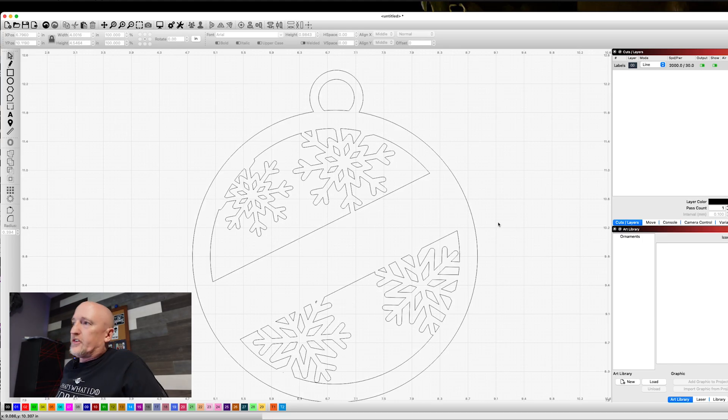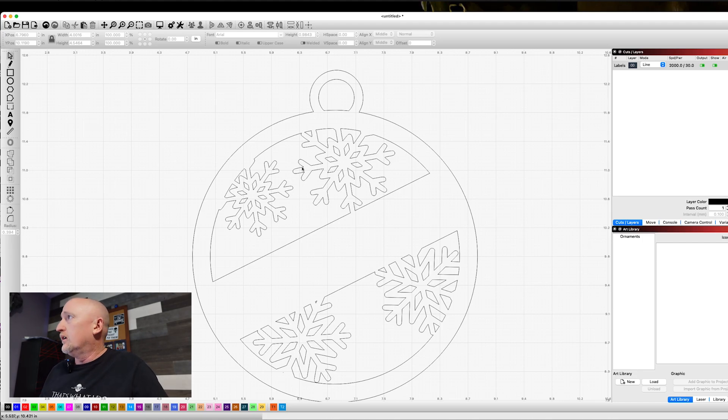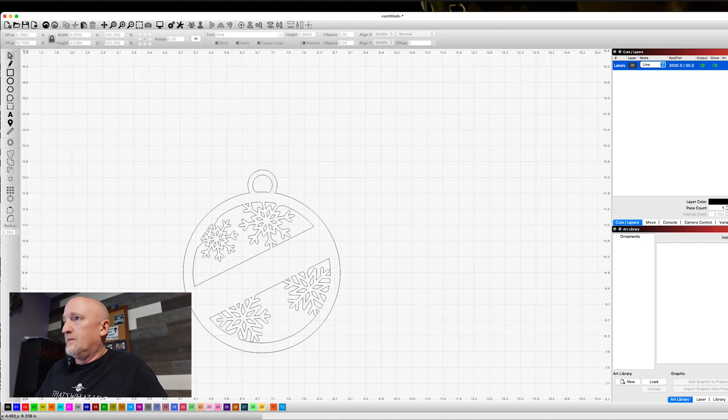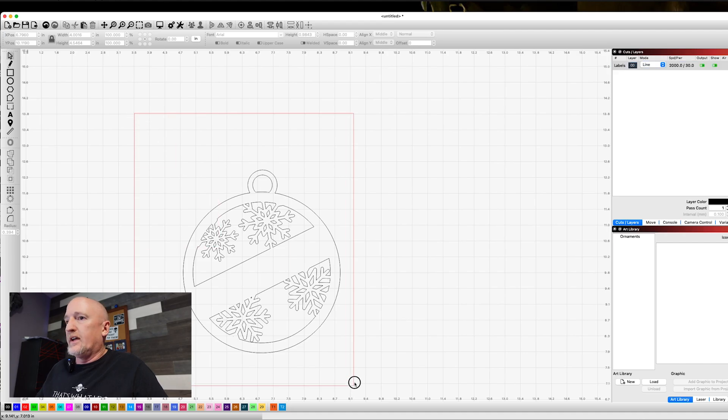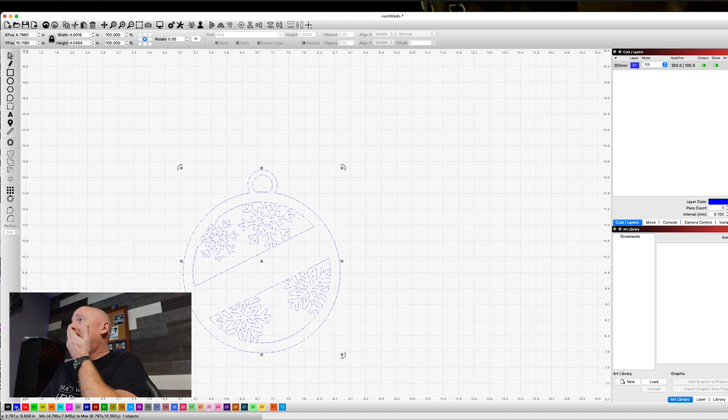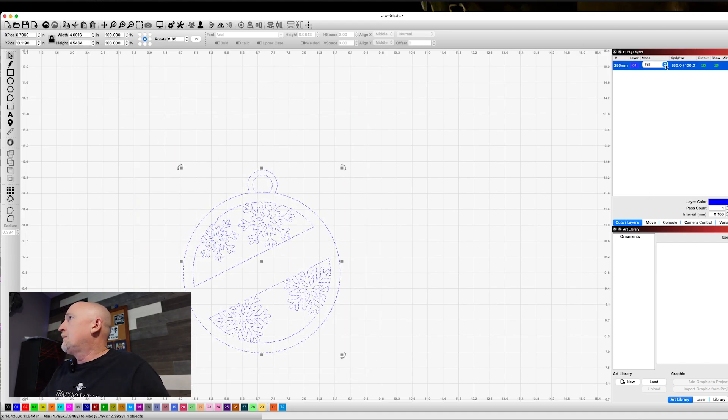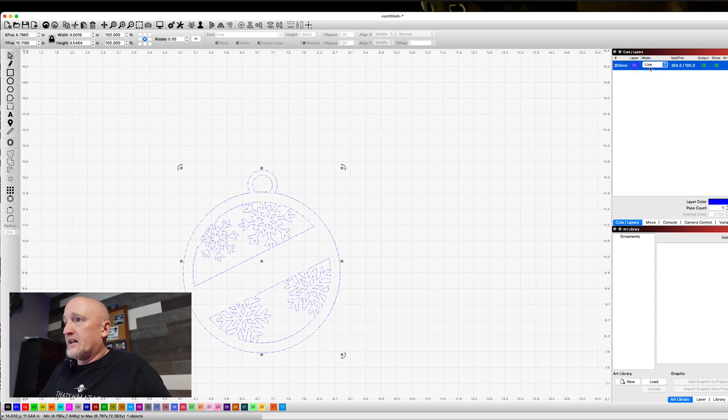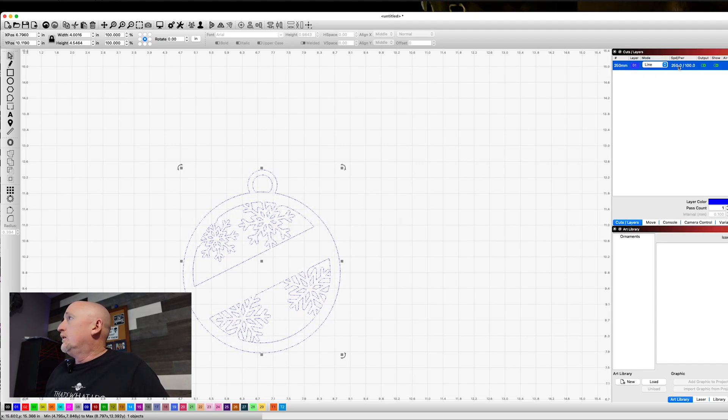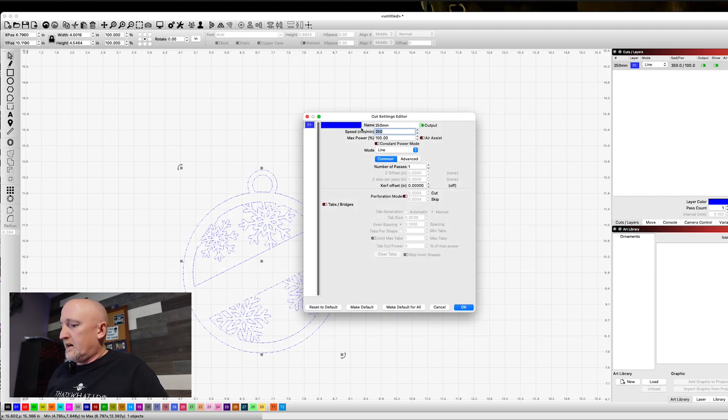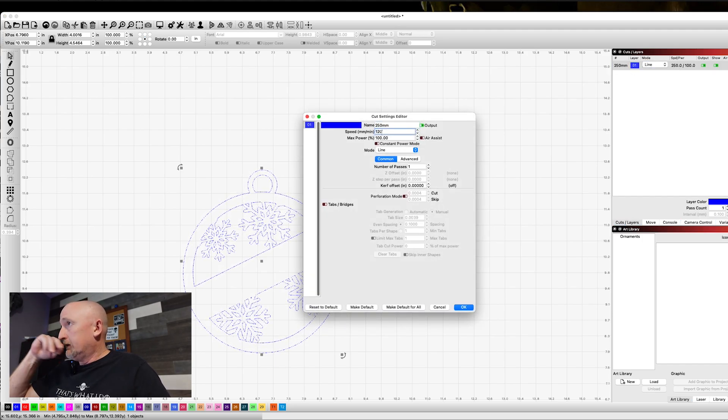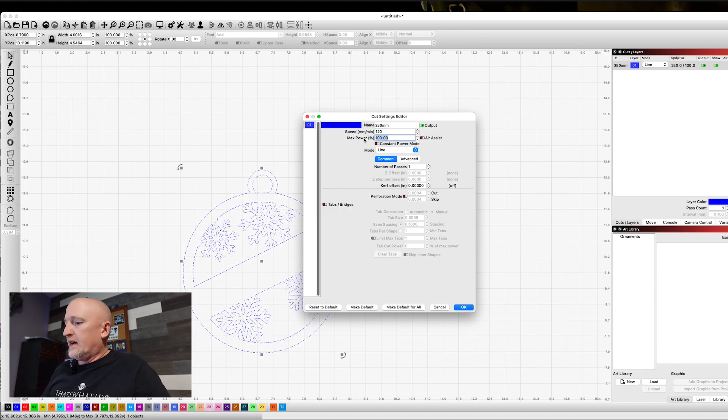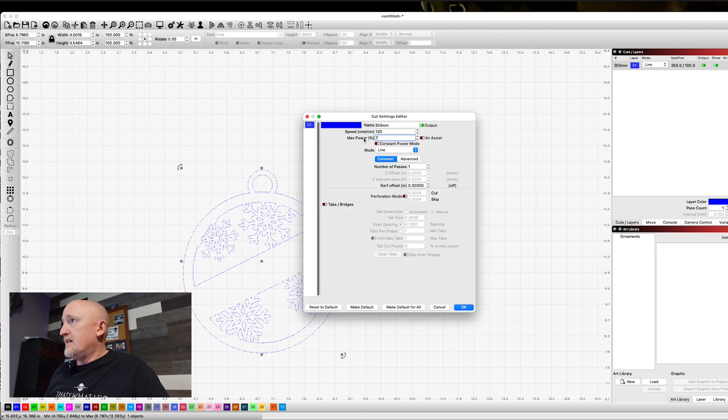Now this is all going to be on one cut path right now. So let's just go ahead and come up here. I'm going to put it on blue so you can see it. I'm just going to select this whole thing and put it on blue. We're going to come up here and what we want to do is we're going to cut a line and we're going to cut at a speed of 120 and we're going to cut at a power of 75.